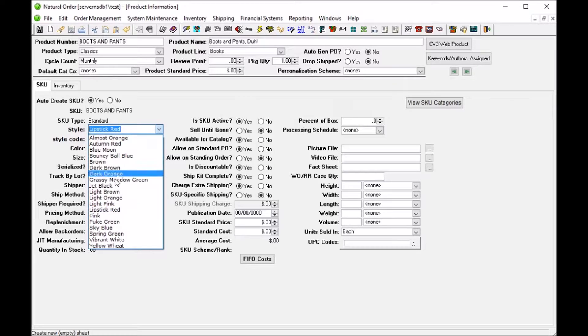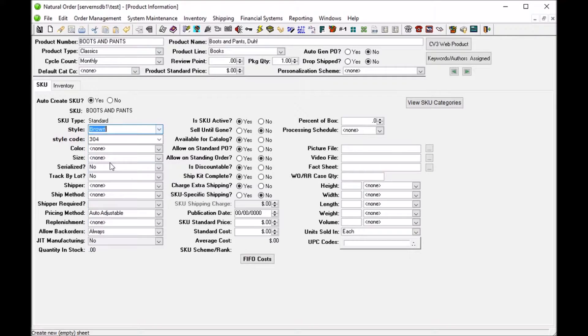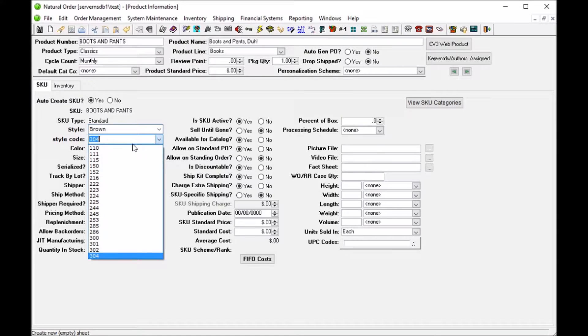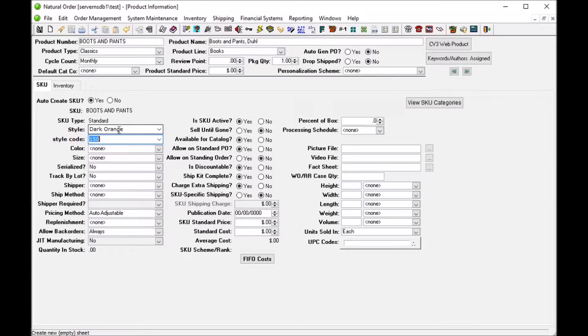When we select, let's say brown, it will change the style code to match that of the brown style. And when we pick a different style code, let's say 150, it will change the style to match.